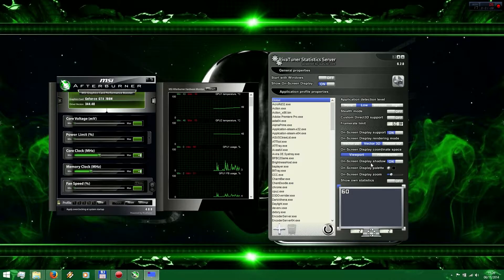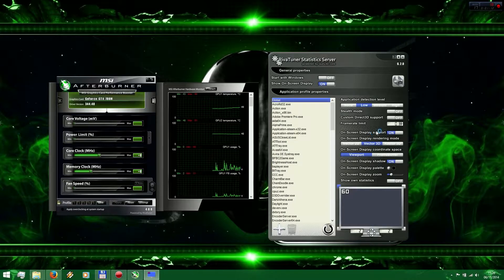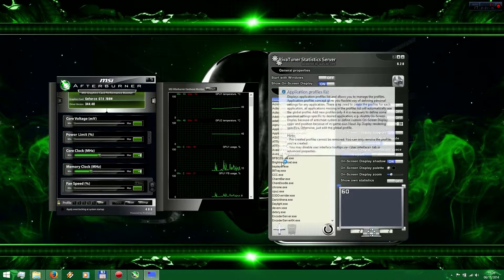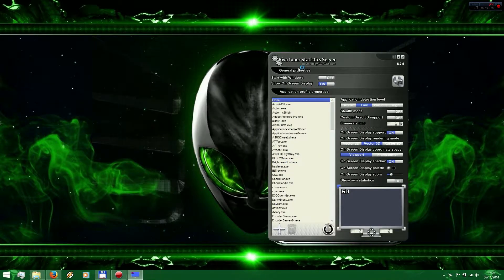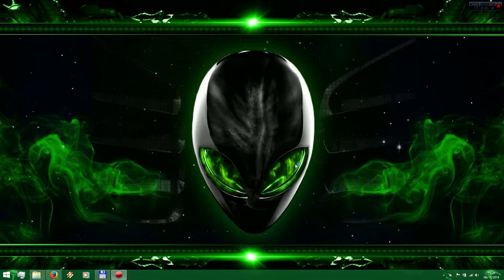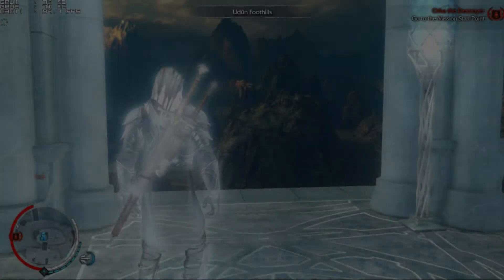If you press 60 and hit Enter, your game will be limited to 60 frames. If you want to turn it back, alt-tab out of the game, click on zero, press Enter, and that's it.